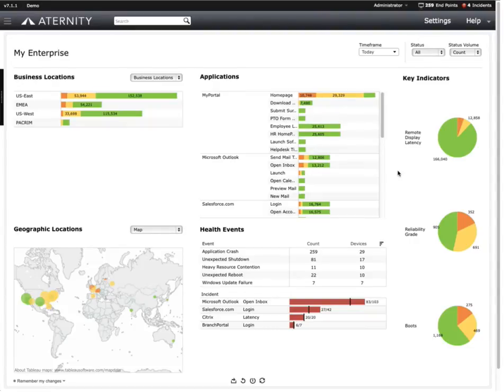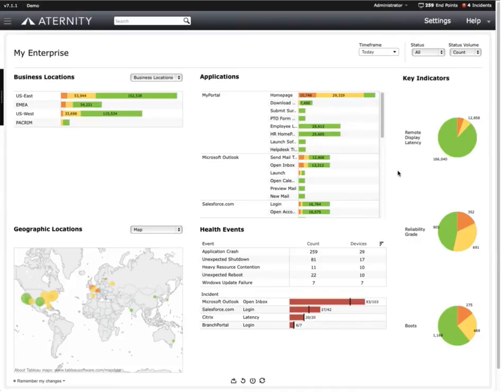This is part two of a four-part series, and this demo will be focusing on validating end-user performance problems and availability issues. Demos three and four will focus on proactive incident detection, automatically generating SLAs, and visibility into loss productivity.